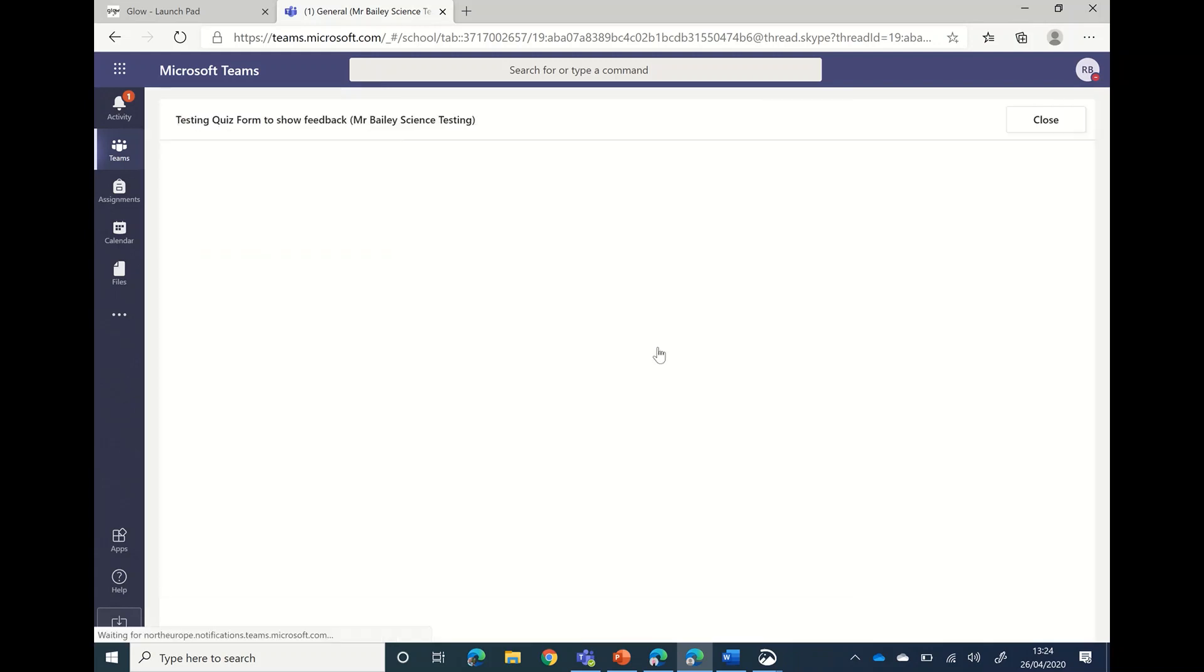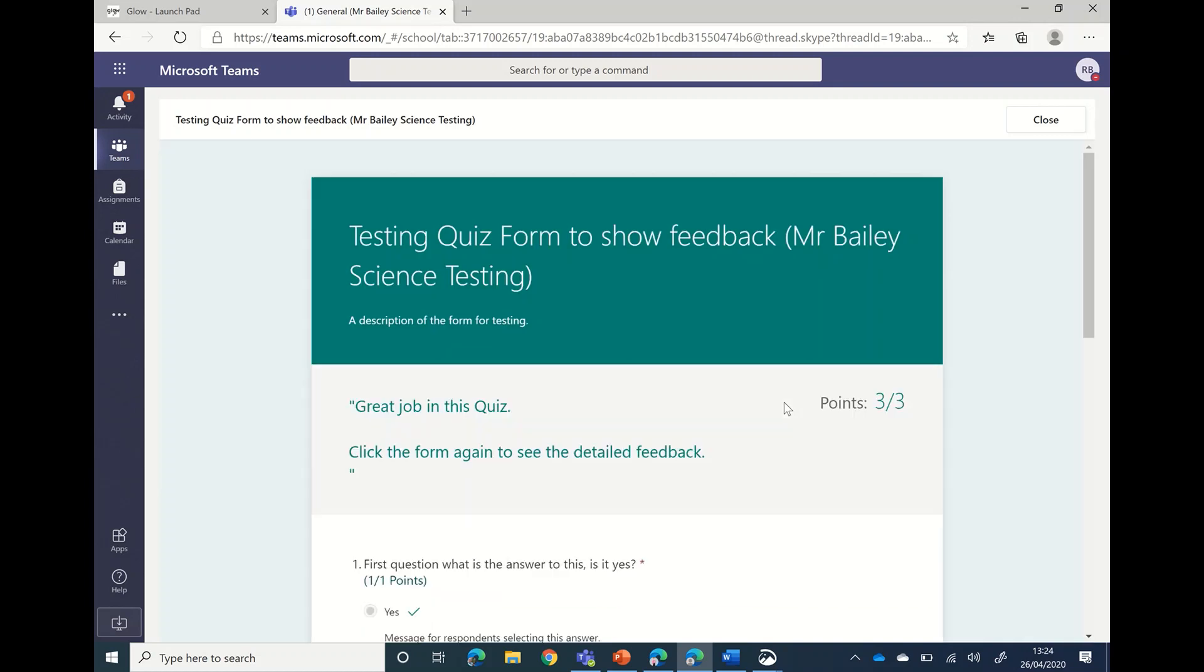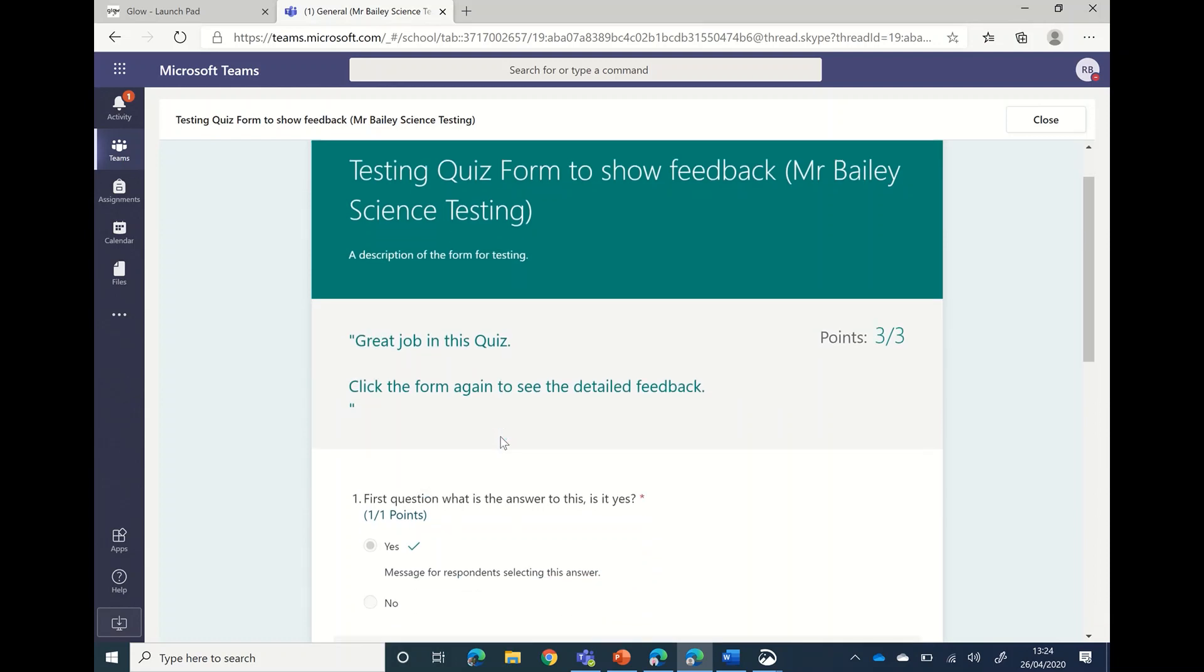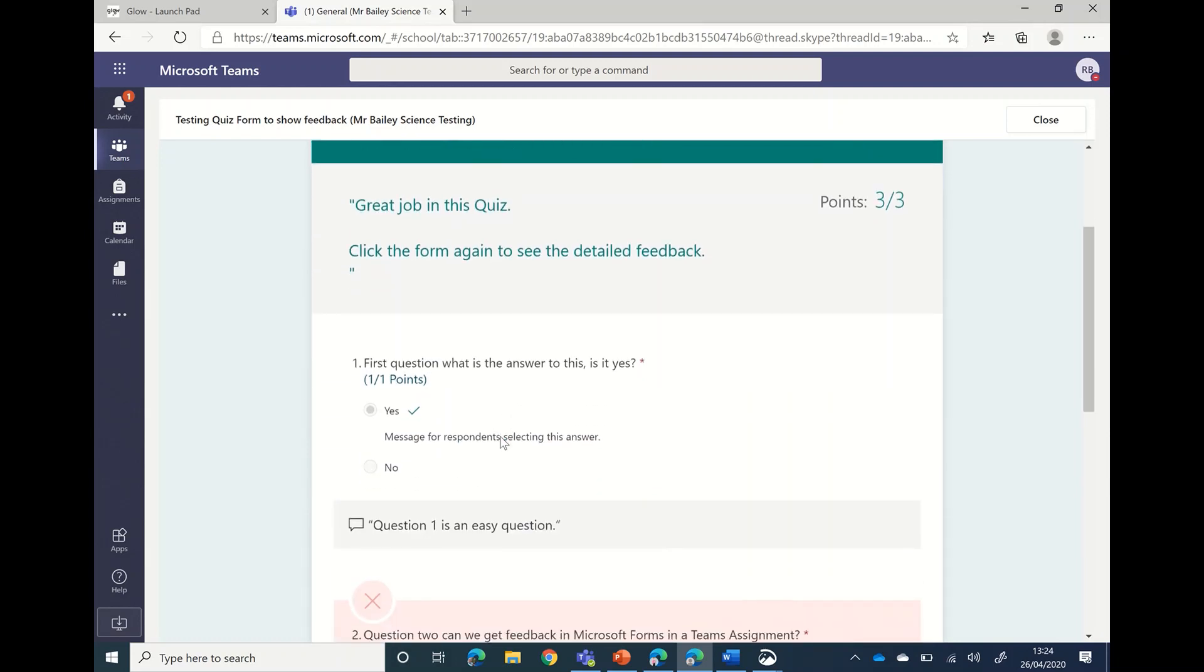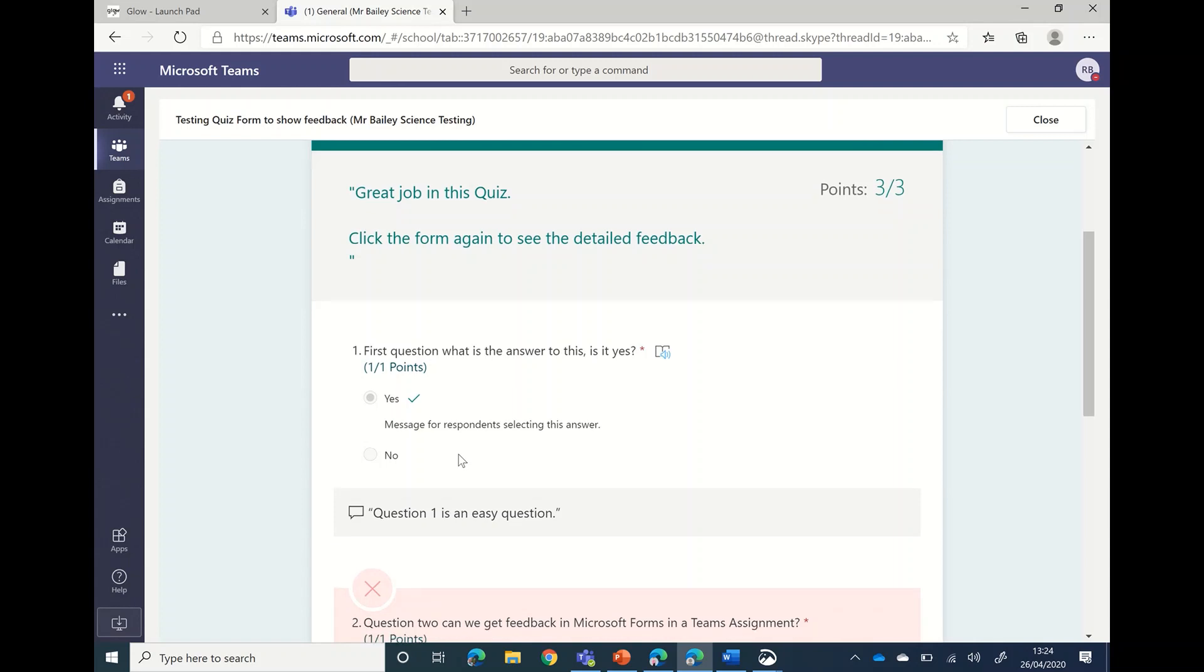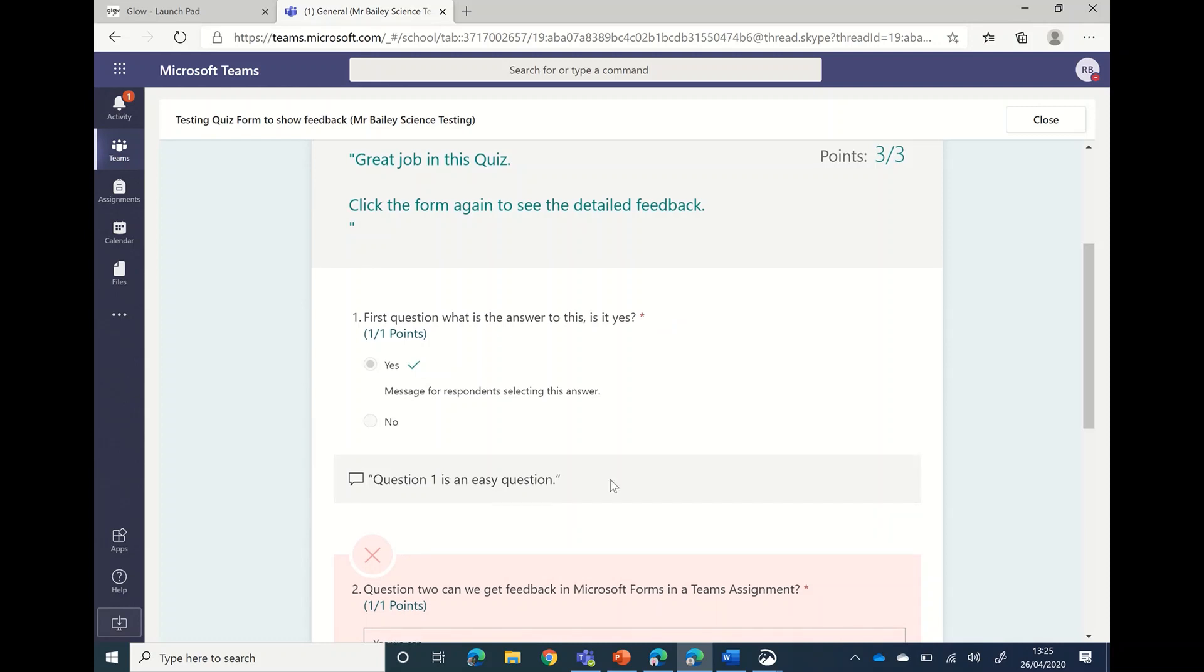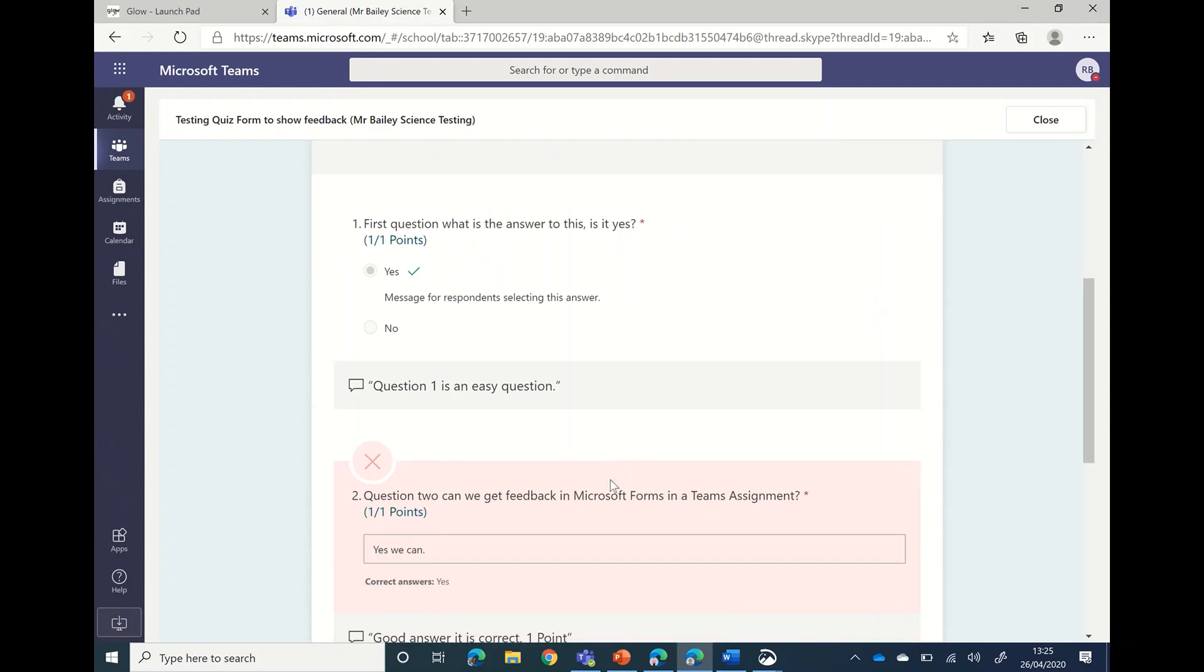And now it gives you all that feedback. So the feedback is right at the top, that's what you could see when it was closed, but you can also see the feedback for each question, for the responses that you could see just after you submitted it, and extra information from your teacher down the bottom here.